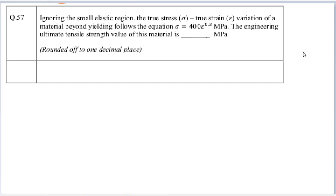This question is from GATE 2023 Mechanical Engineering, question number 57. The question says: ignoring the small elastic region, the stress-strain variation of a material beyond yielding follows the equation sigma equal to 400 epsilon to the power 0.3 megapascal. The engineering ultimate tensile strength value of this material is how much? This is a numerical answer type question, so we have to write the answer.